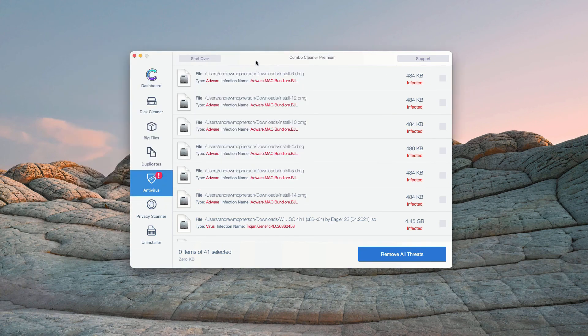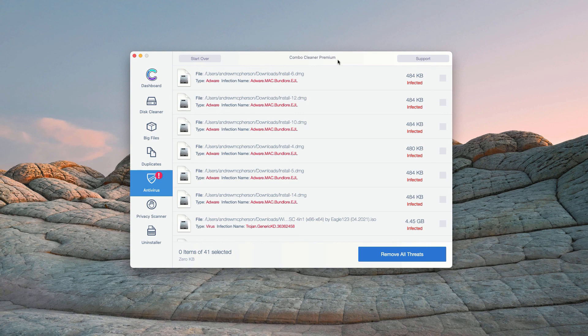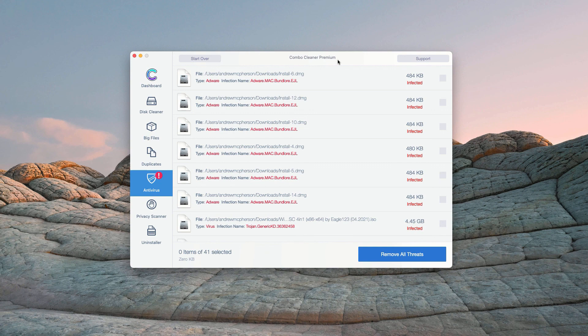You may do the same thing with all other threats. However, some threats can only be removed with ComboCleaner premium version. Consider purchasing this premium version to get your Mac fully cleaned and protected.